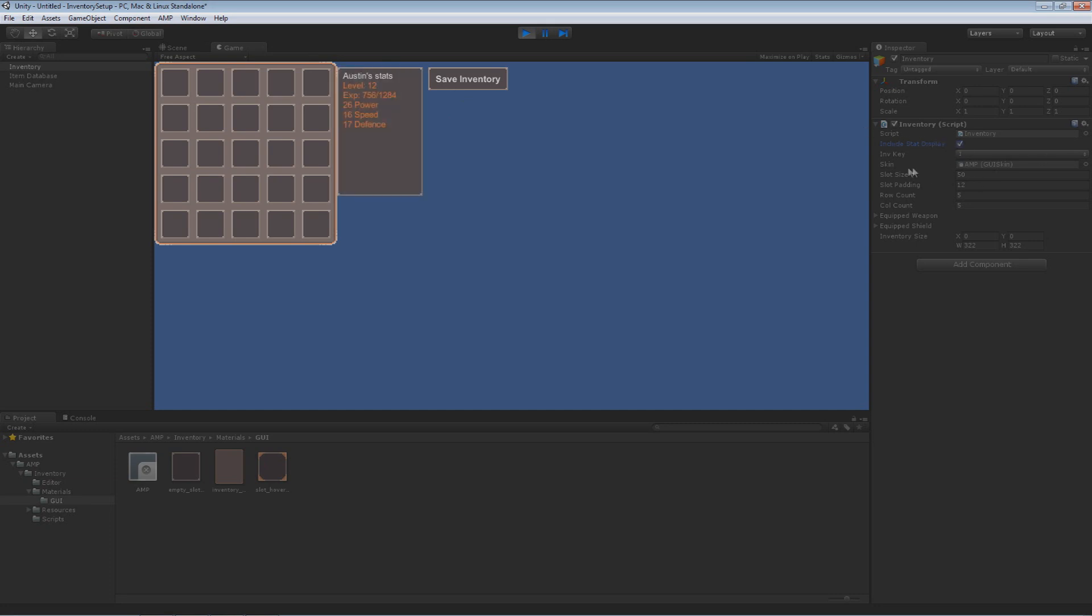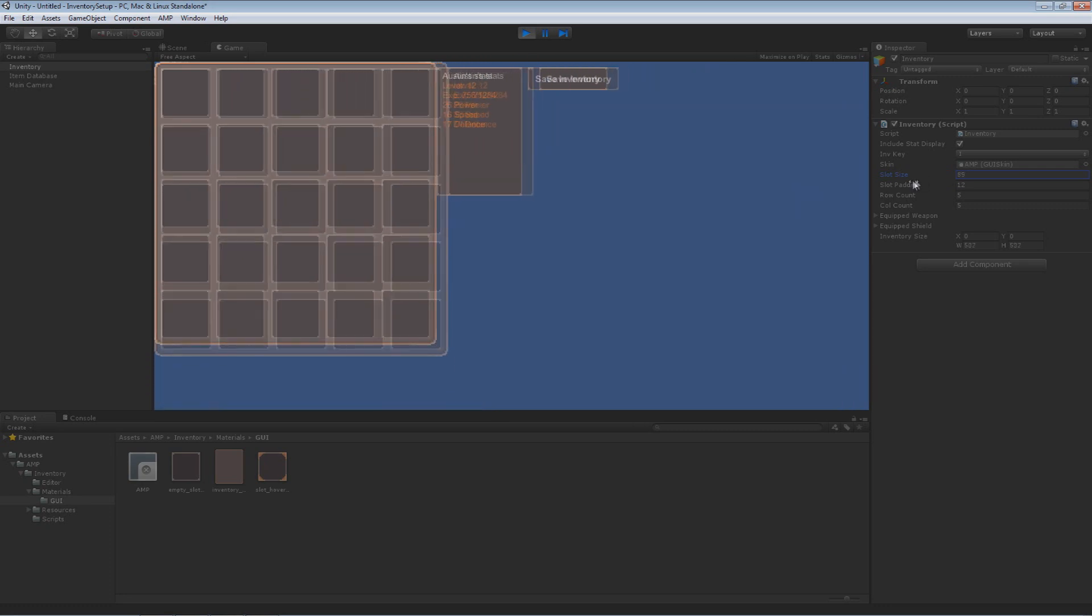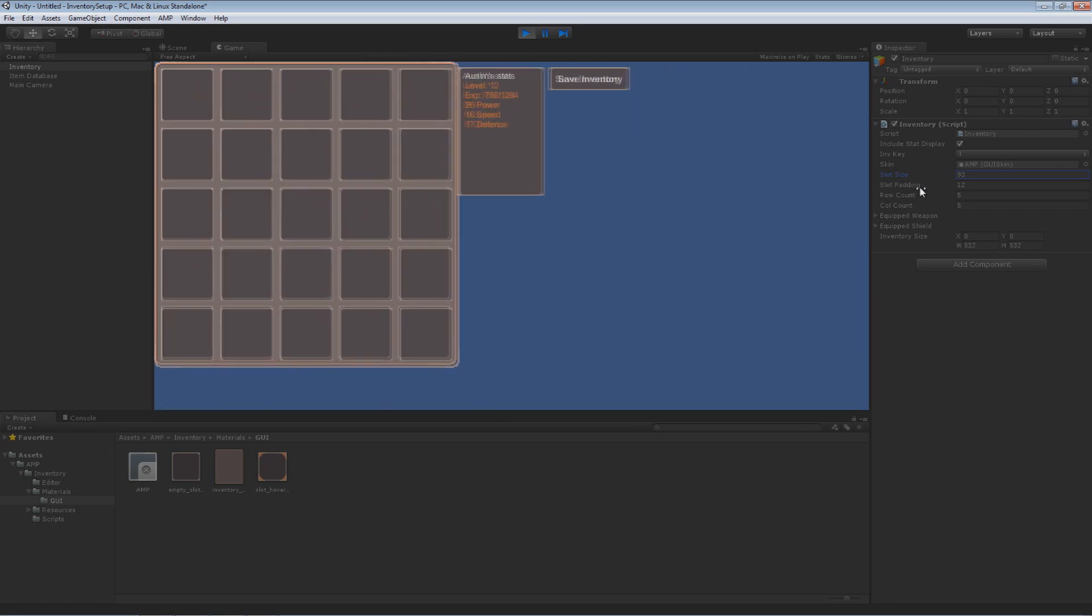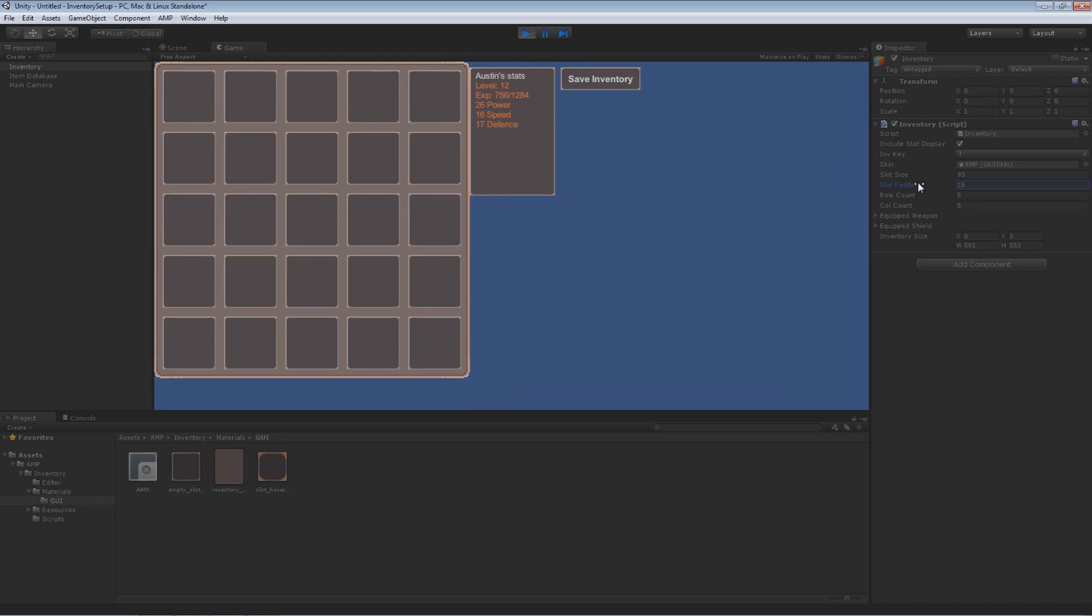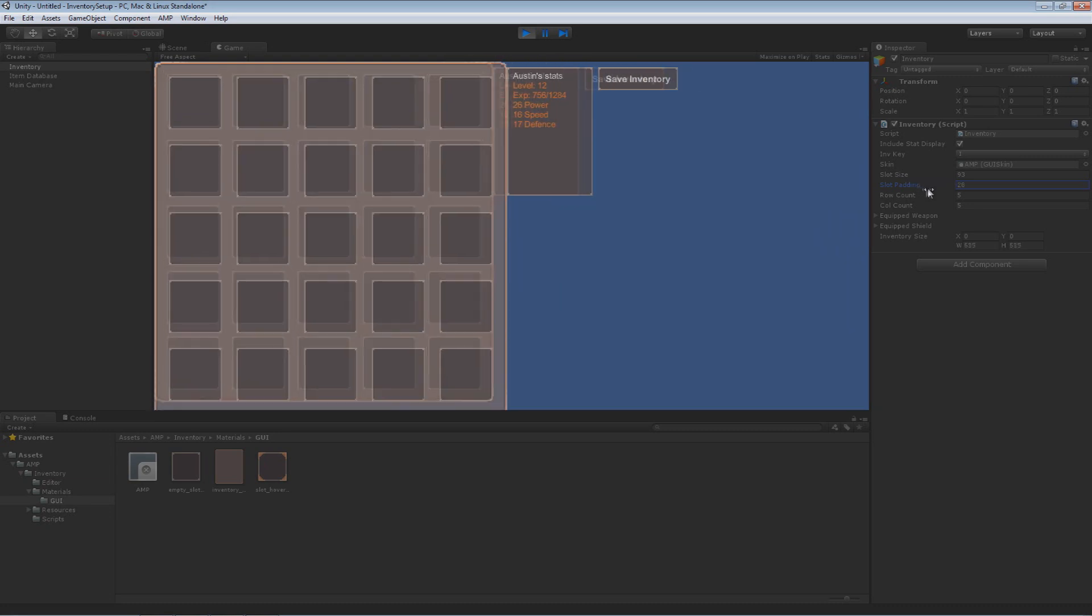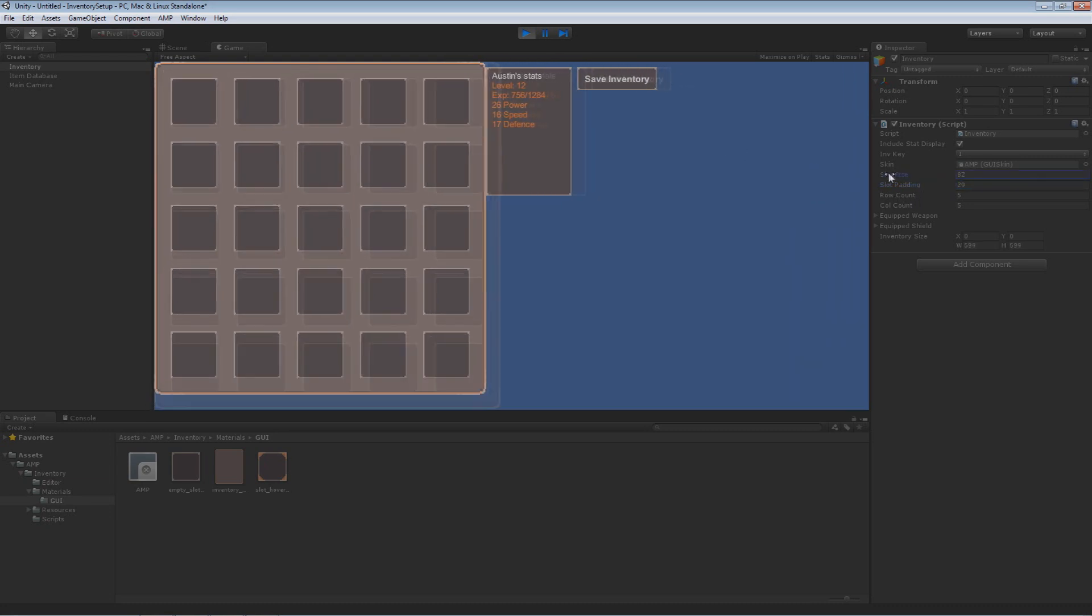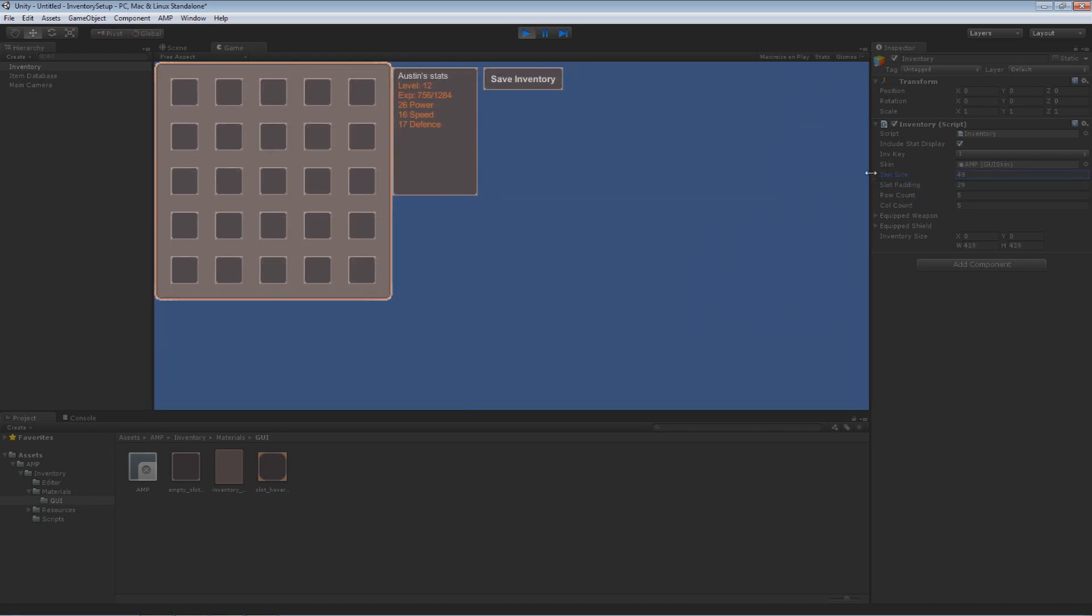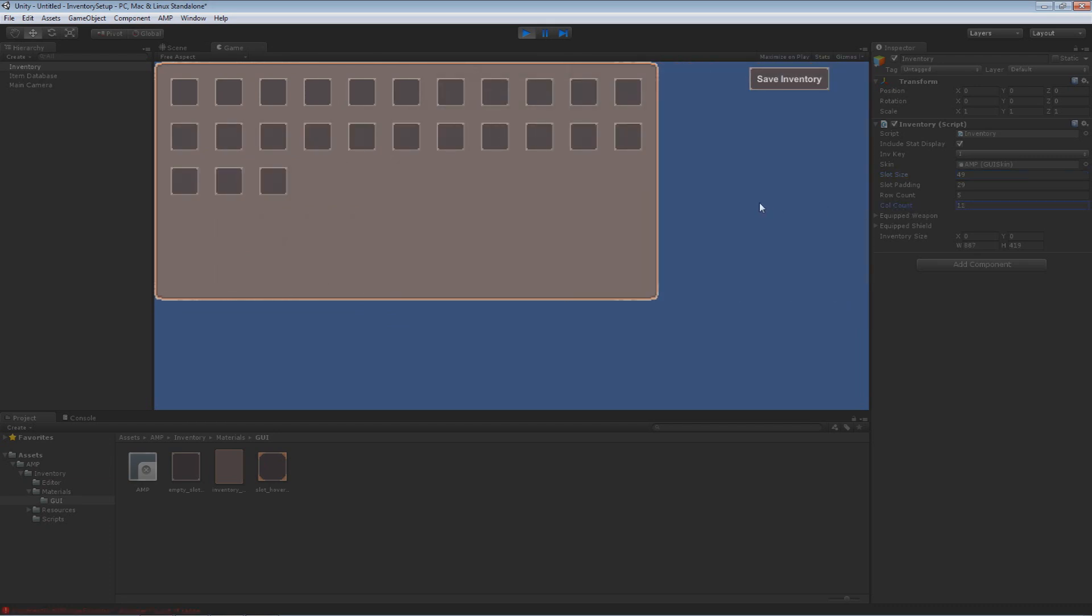But the important stuff over here is the slot size. I can modify that at run time and everything is fine. Everything scales with it. The slot padding same thing with that. The row count and the column count cannot be modified at run time without causing some issues. That will be fixed I'm sure because it's just a simple thing. I just overlooked it. It will be fixed pretty soon in a newer version.